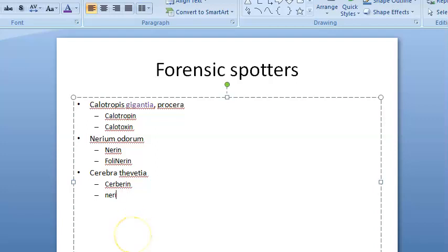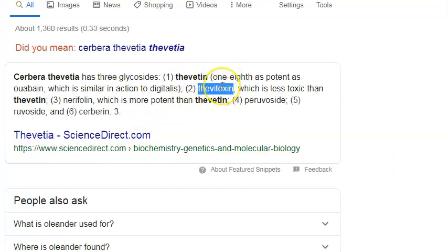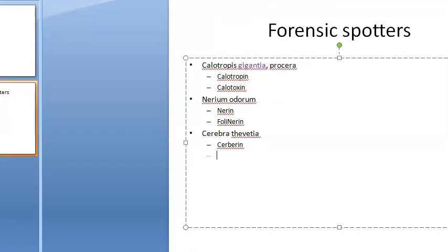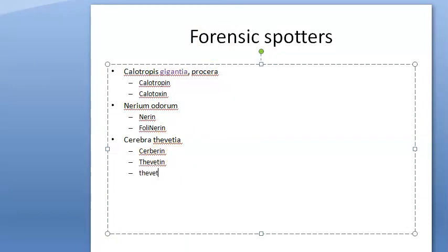There are easy ones to remember: cerberin, and because it is thevetia, you can remember thevetin. Also thevetoxin. So go with the easy ones — cerberin, thevetin, thevetoxin.